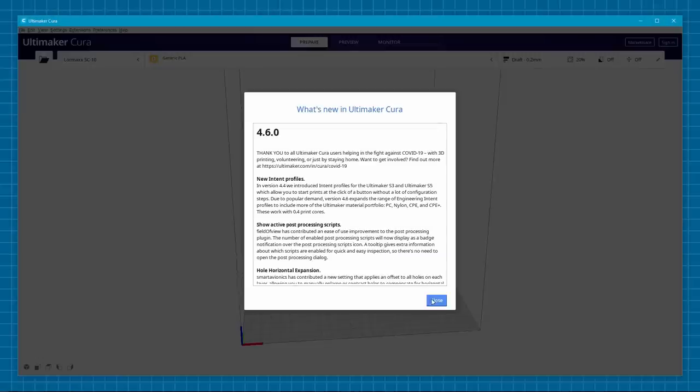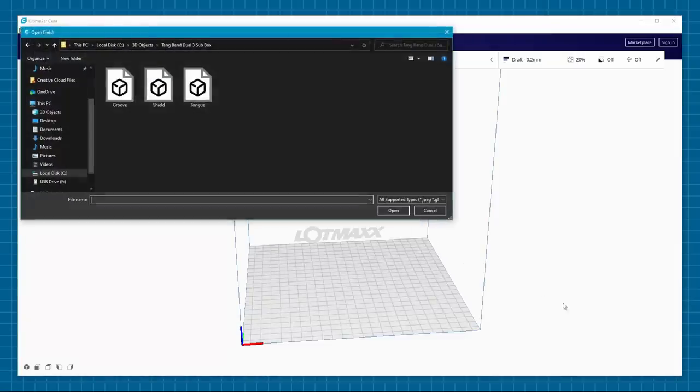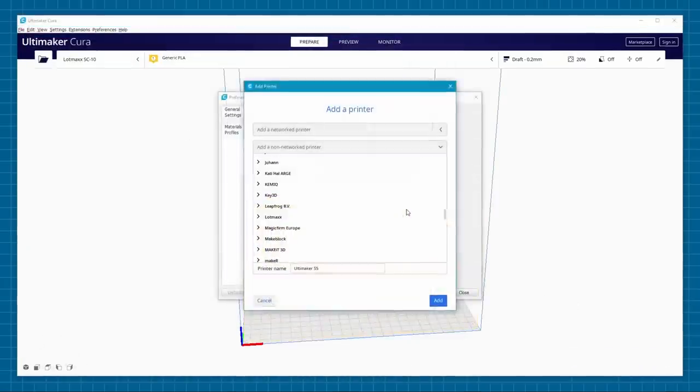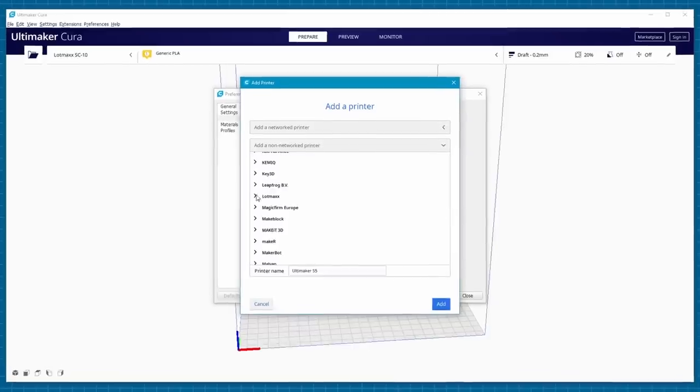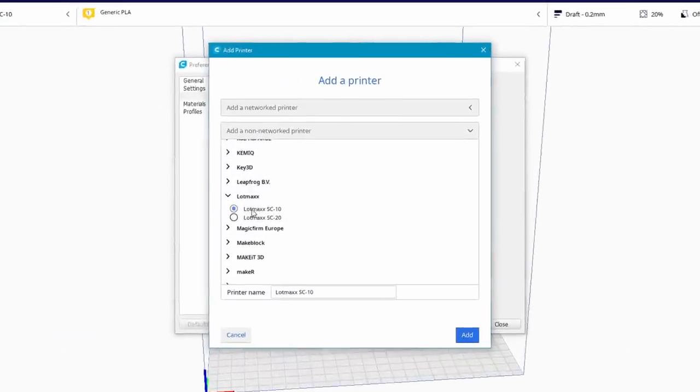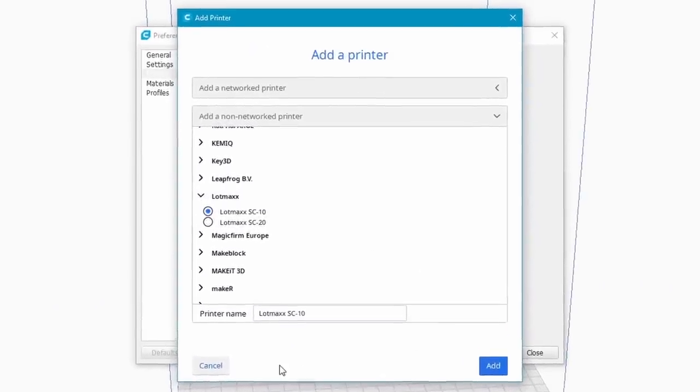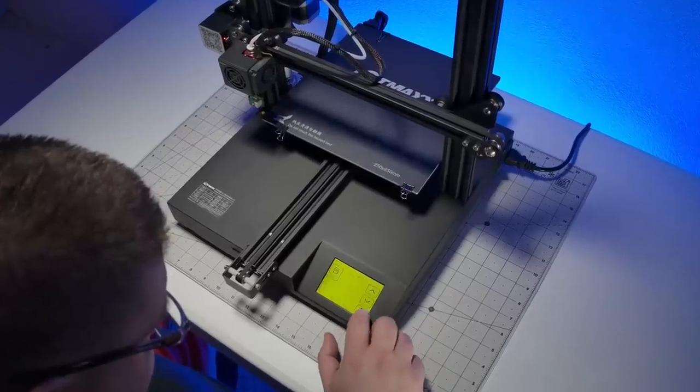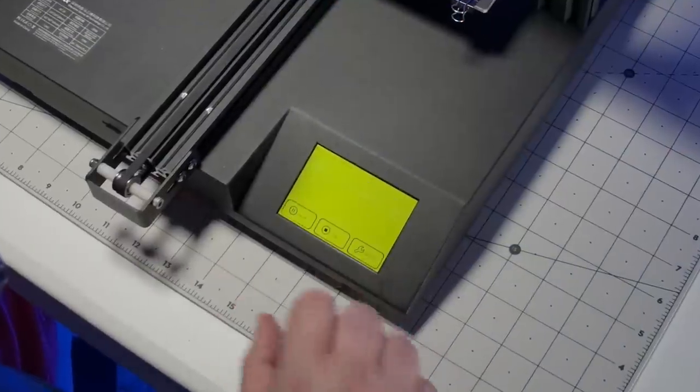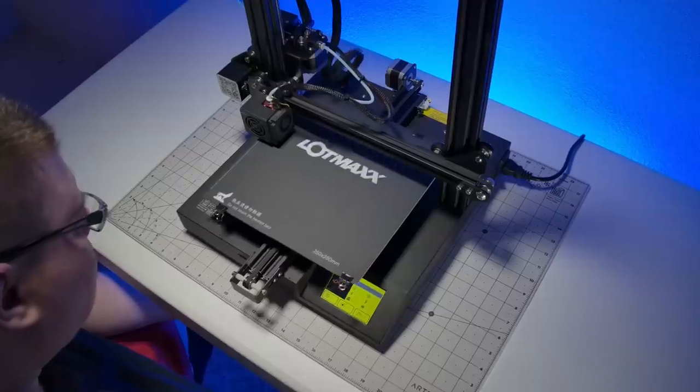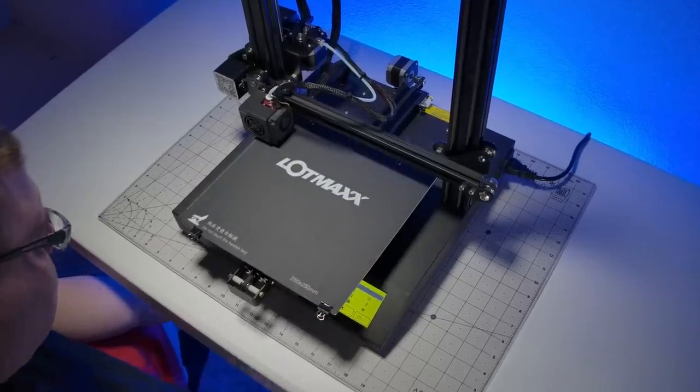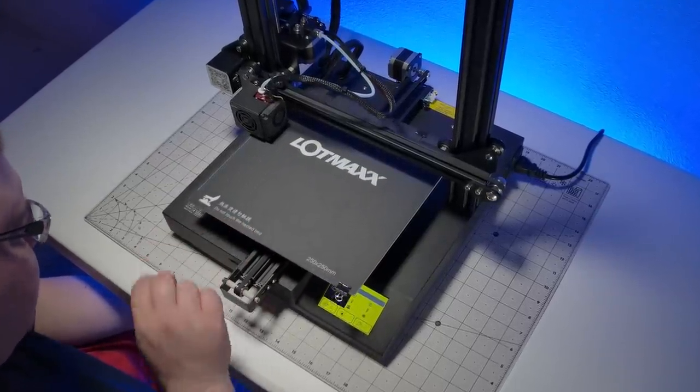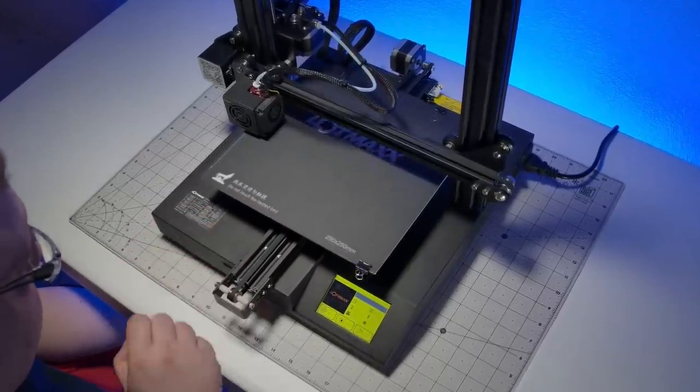Finally, let's take a moment to talk about the software. Though the machine comes with its own slicer, you can also use the latest version of Cura, 4.6 as of this video, and there's already a Lotmax SC10 profile built in. So we'll go with a layer height of 0.2mm, 4 perimeters all the way around, and a 20% gyroid infill, which should take 2 days and 6 hours to print, consuming just over half a spool.